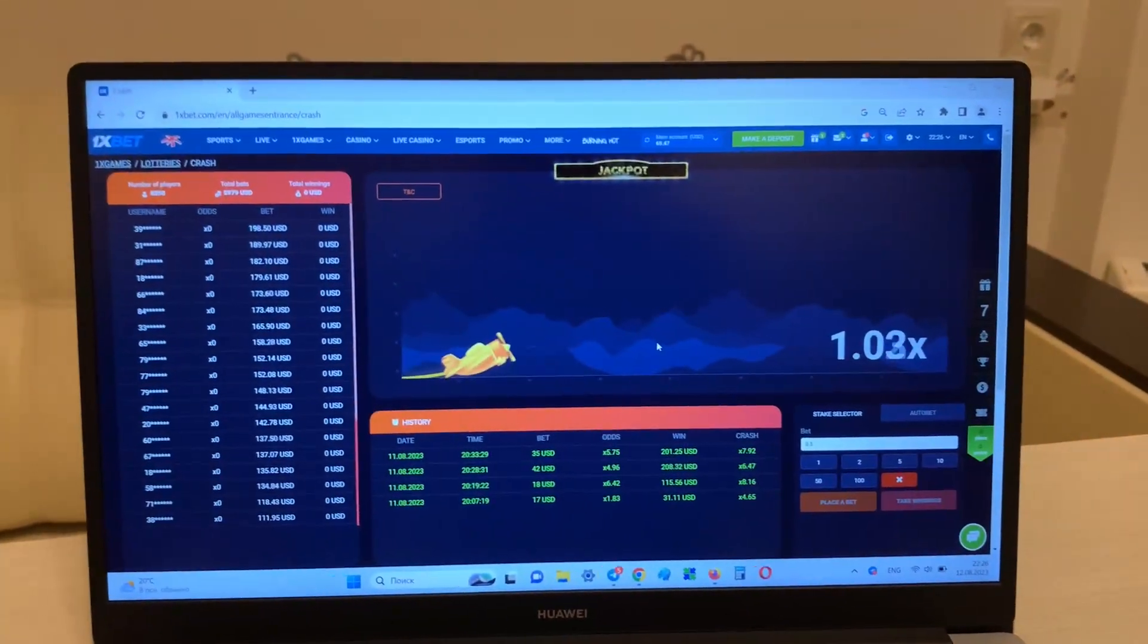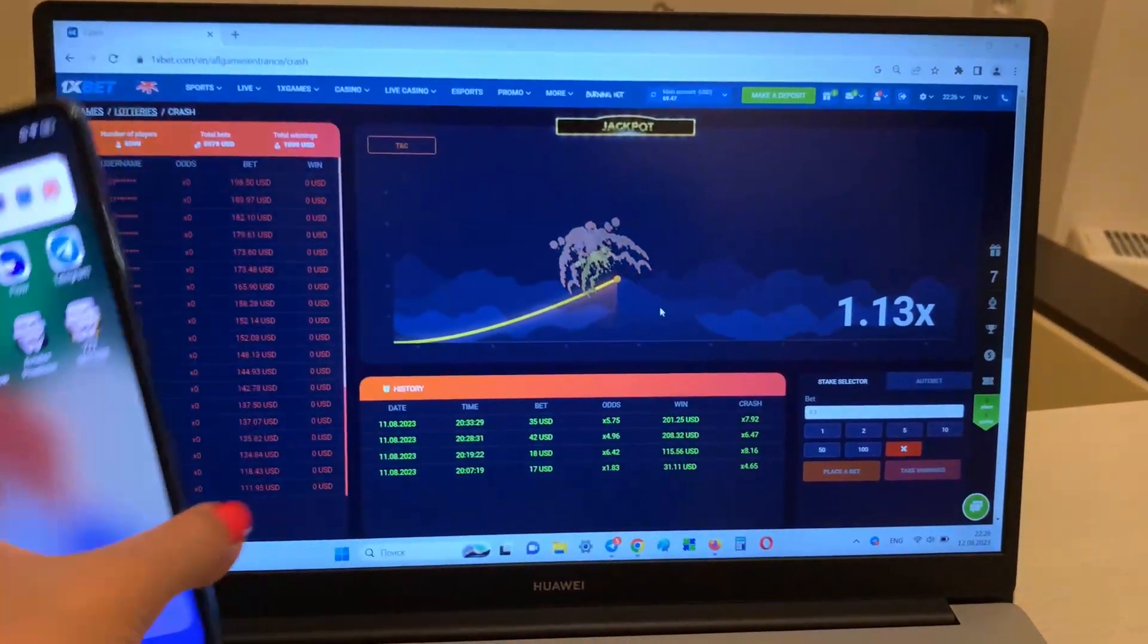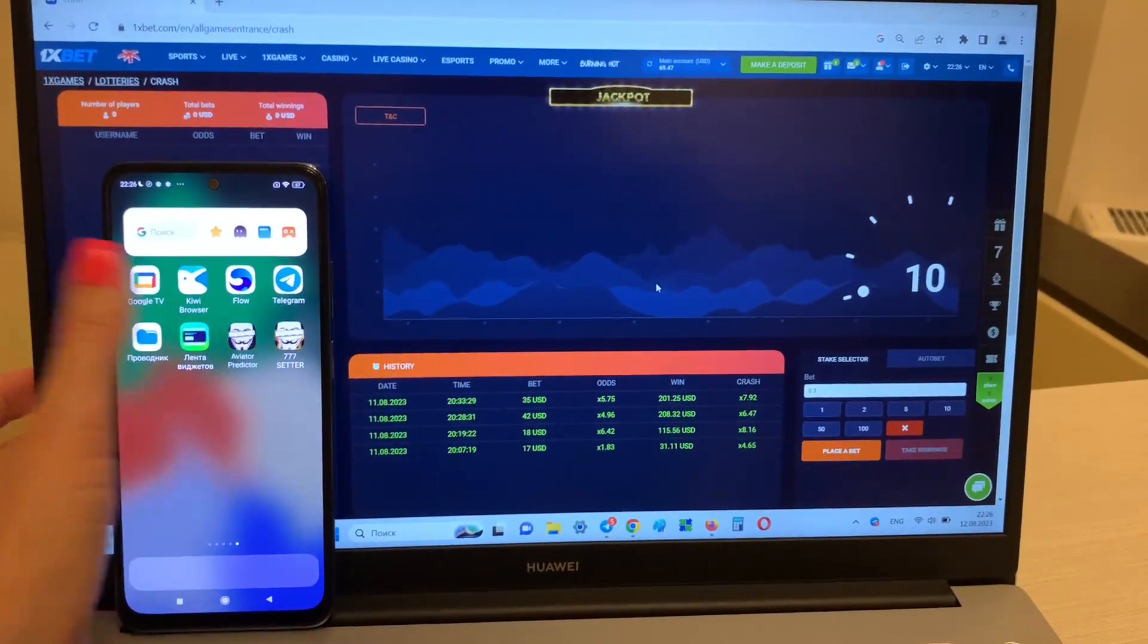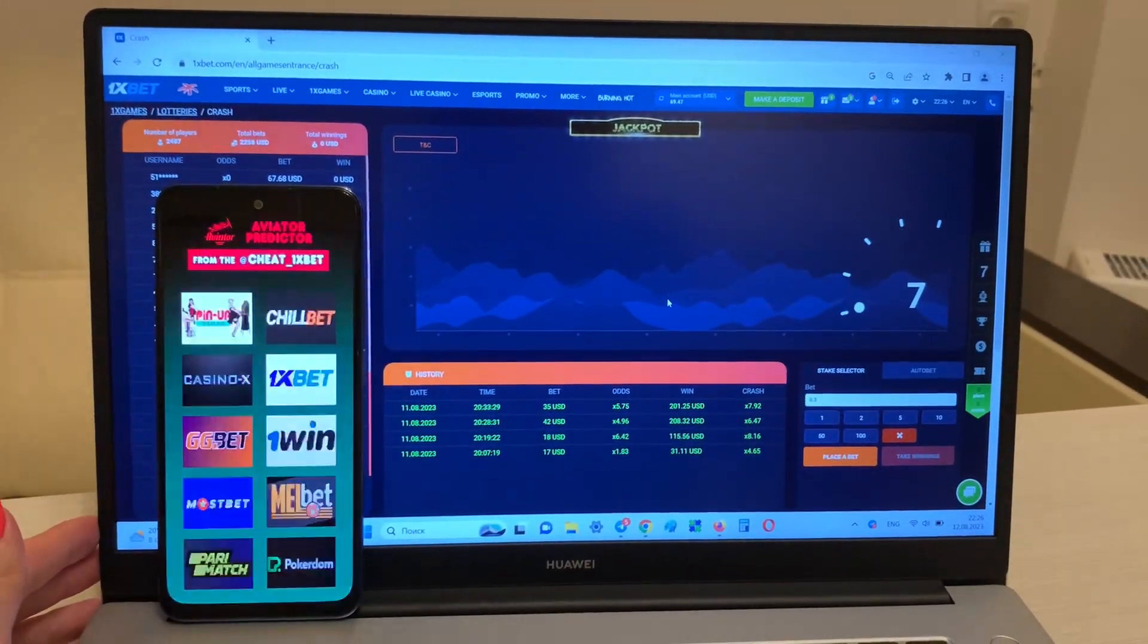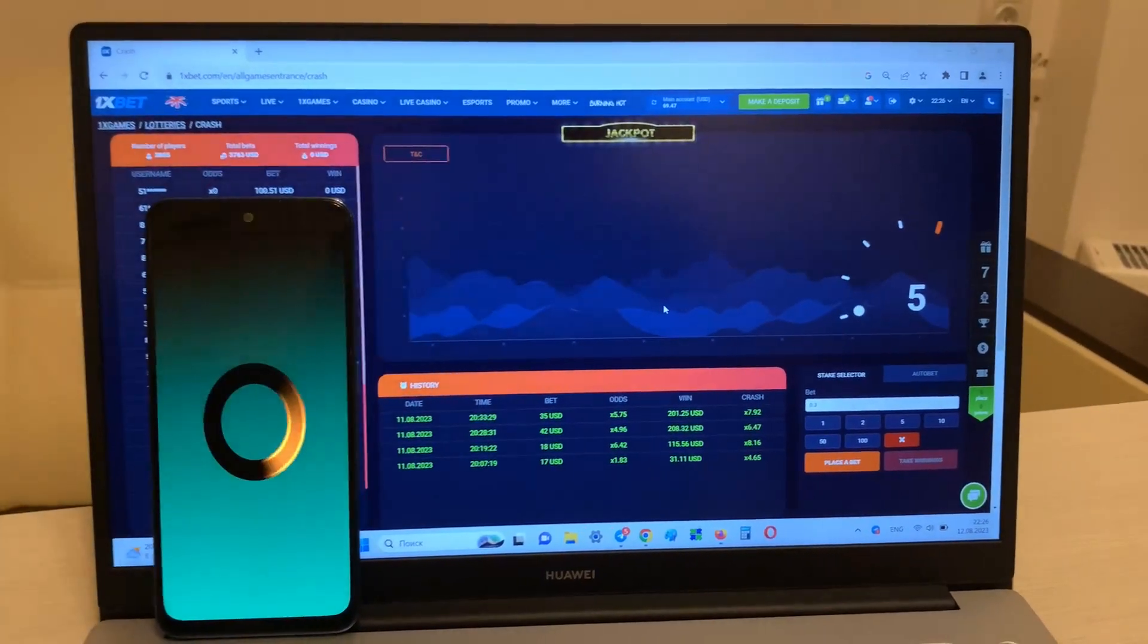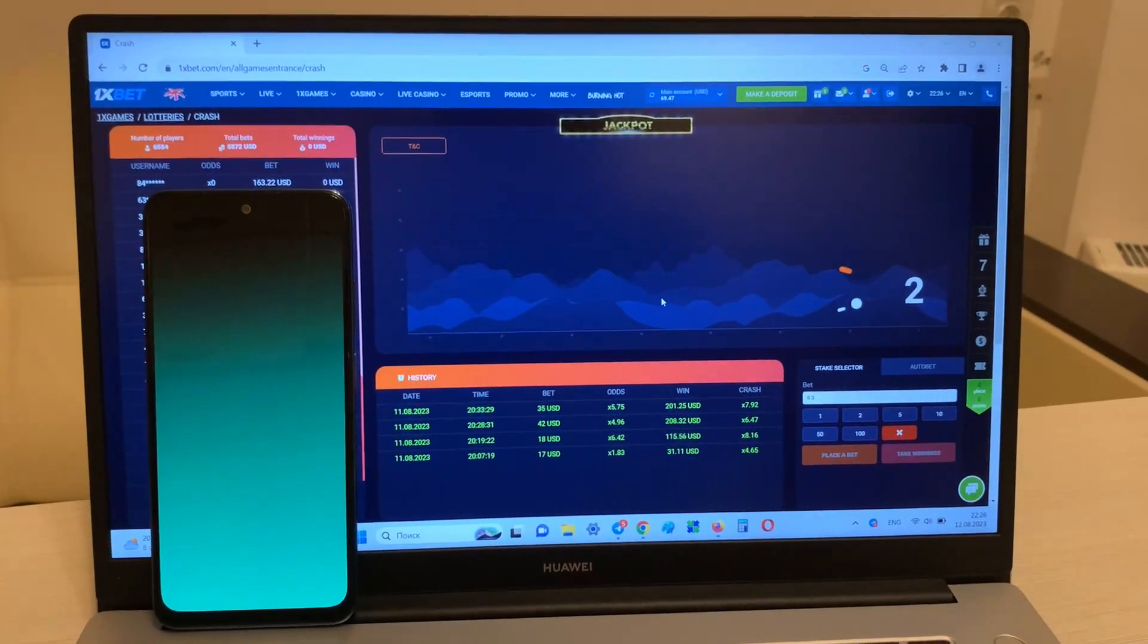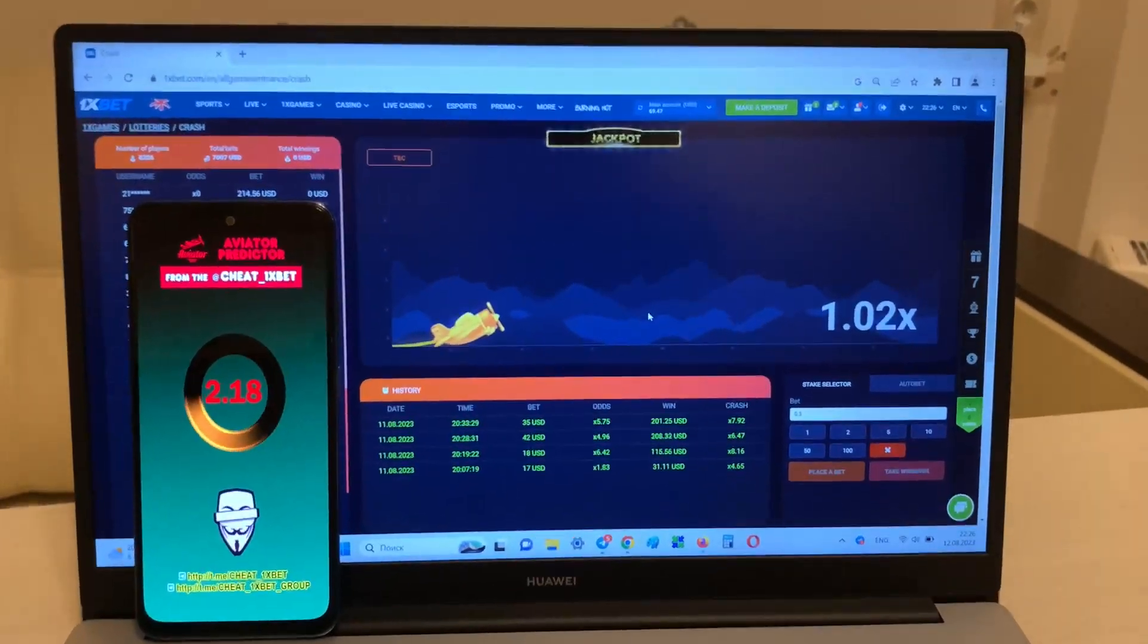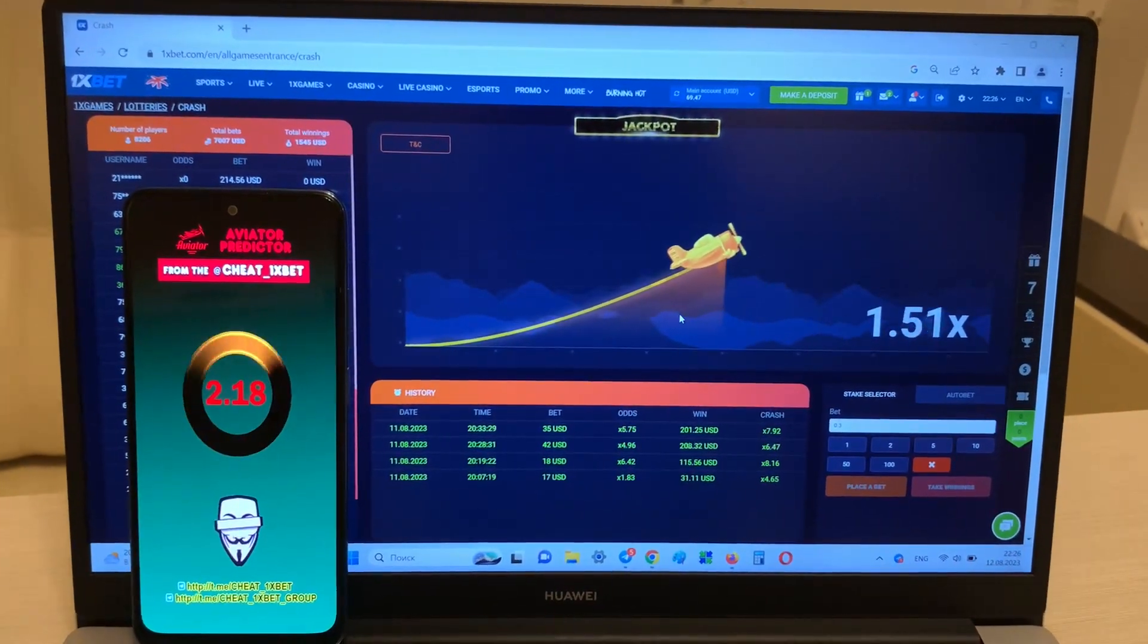Okay, this is my phone. I got a predictor, 1xbet. And look guys, now I show you how my application works, look at this.